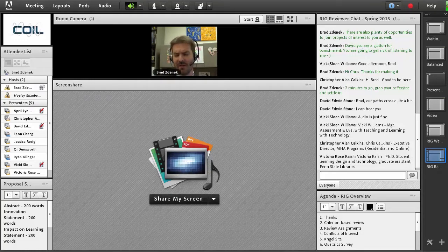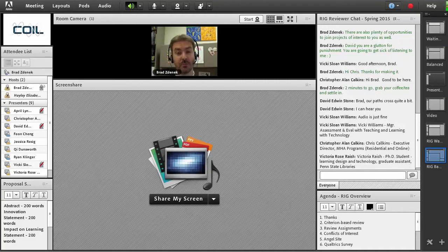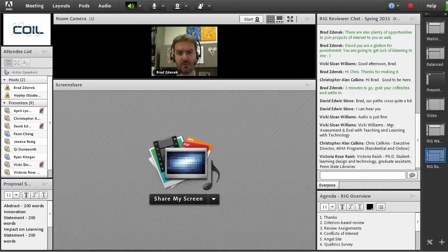We will sit down and look at those recommendations, and generally the decision we make is where the cutoff is for funding. I am anticipating we will probably fund about five projects. A lot depends on what the ask is — how much money they are requesting for each proposal. We fund roughly $225,000 per cycle, so it will probably come out to five or six proposals.